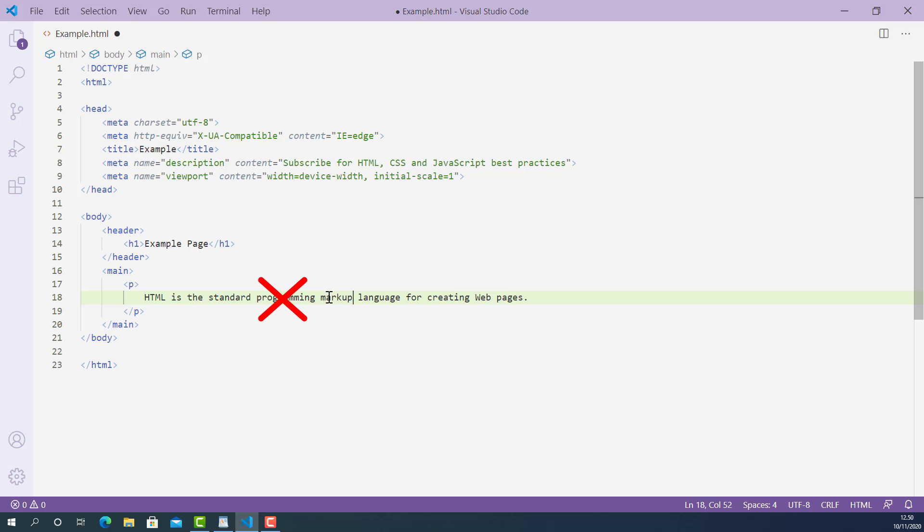This text 'programming' will be deleted. In order to let the user know which word is deleted and which word is newly added, we can use the HTML delete tag to markup the deleted word 'programming' and use the HTML insert tag to markup the newly added word 'markup'.